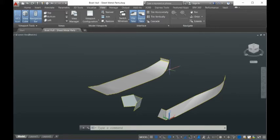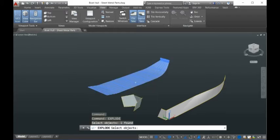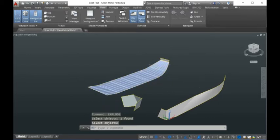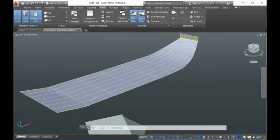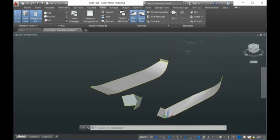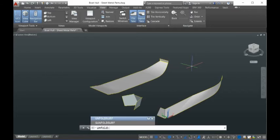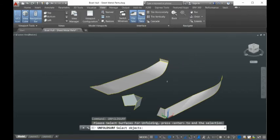So explode, and if you do this you can see they become three surfaces: one is the main surface, one is the fillet surface, and another surface. These three surfaces are all ruled surfaces, so they can be unfolded together with Smart Unfold for AutoCAD. You just run 'unfold surf' and select all of them.